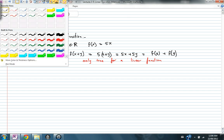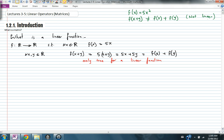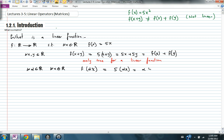Notice that if I had defined f in a nonlinear fashion, say f of x equals 5x squared, then you'll see that f of x plus y is not equal to f of x plus f of y, so this is not linear. Also, for every real number alpha and for every x in R, we have f of alpha times x equal to 5 alpha x, which equals alpha times 5x, which is alpha times f of x. Again, this is only true for a linear function.